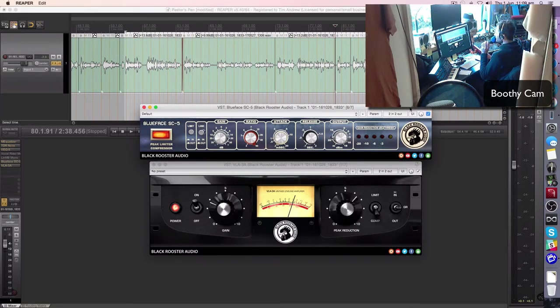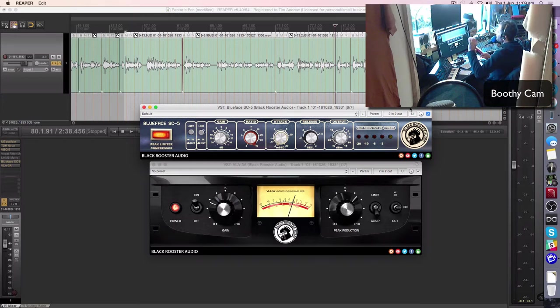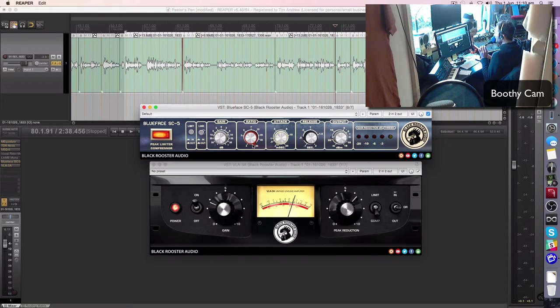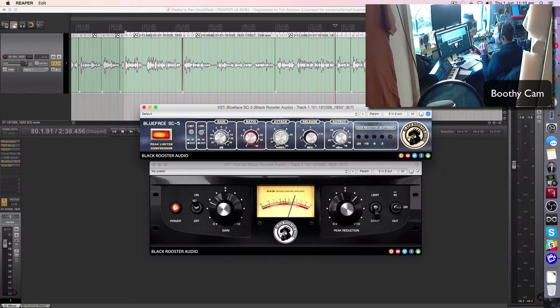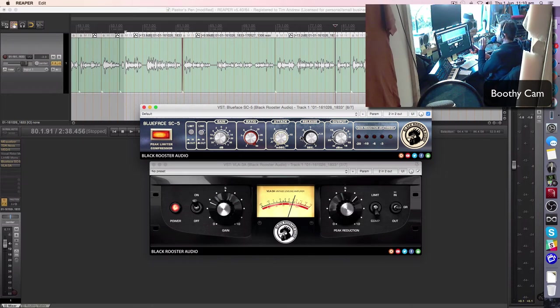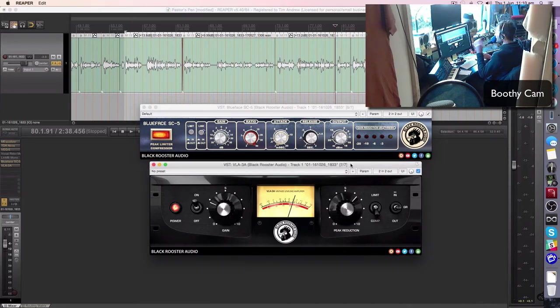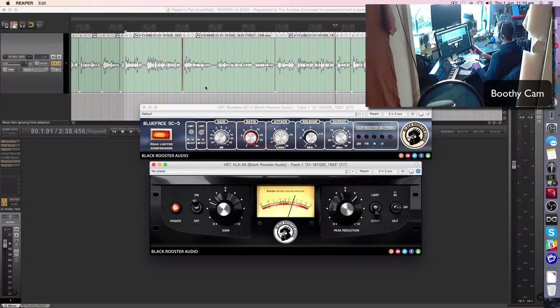This is a voltage controlled amplifier type compressor. In this case, I'm using it in the limiting mode with a very fast attack and a very reasonably fast release. Now all I want to do is just grab the very tight little peaks at the top, tame them down before I feed it into the VLA-3A.